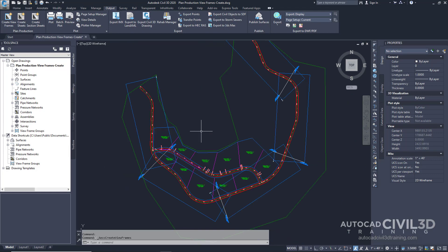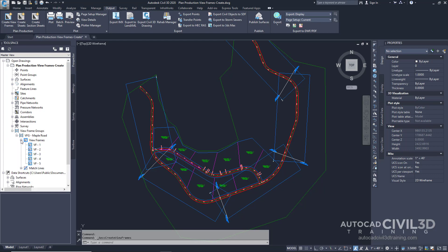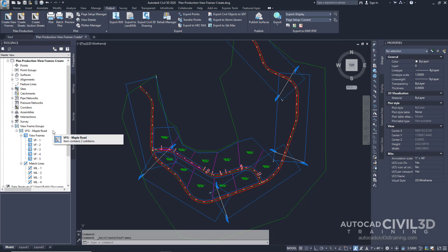In the tool space, under the Prospector tab, expand the viewframe groups. Notice that within all of these collections, they contain the same components you created during the viewframe group creation process.